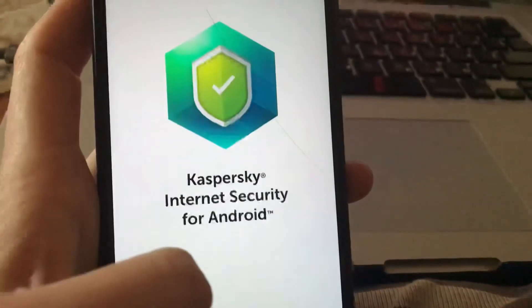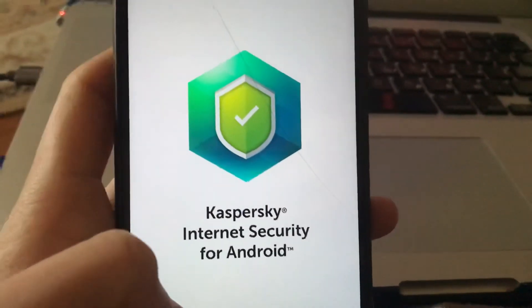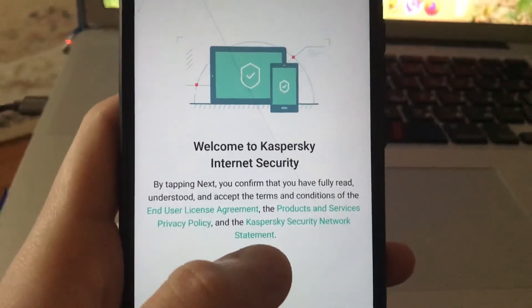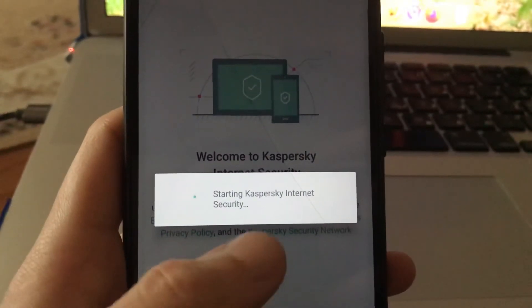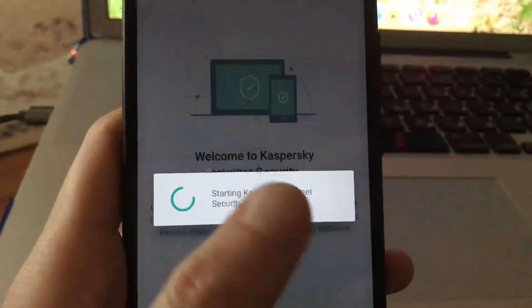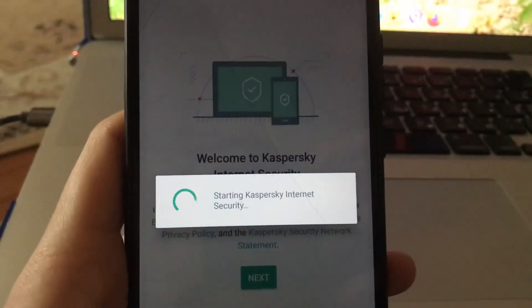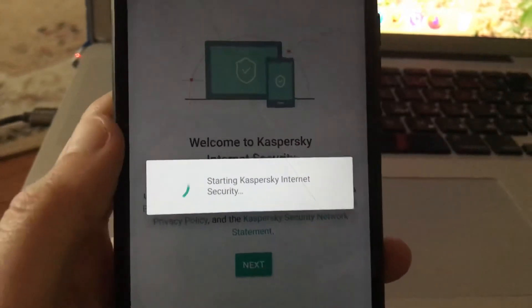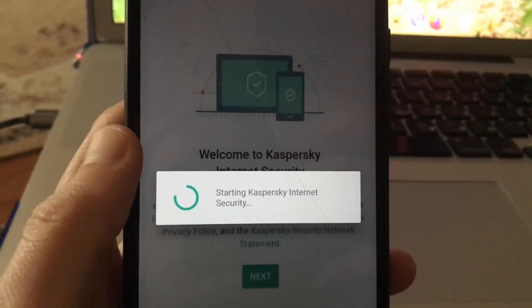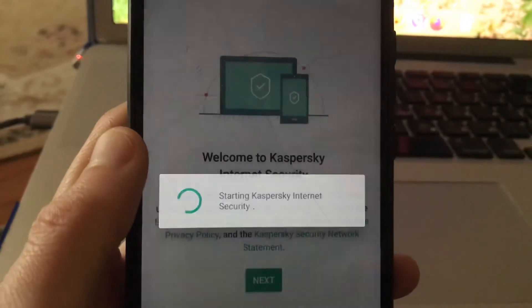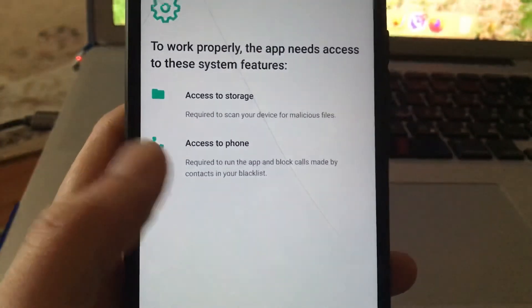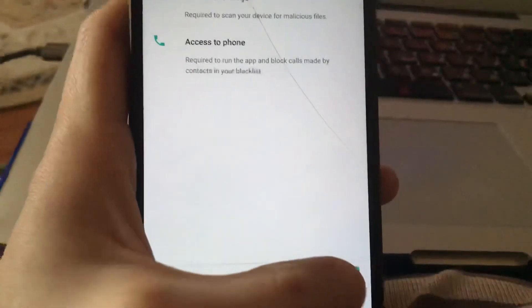Just click here on Open, and here you can see that it successfully opened our Kaspersky Antivirus. I'll just click Next to proceed through the setup.